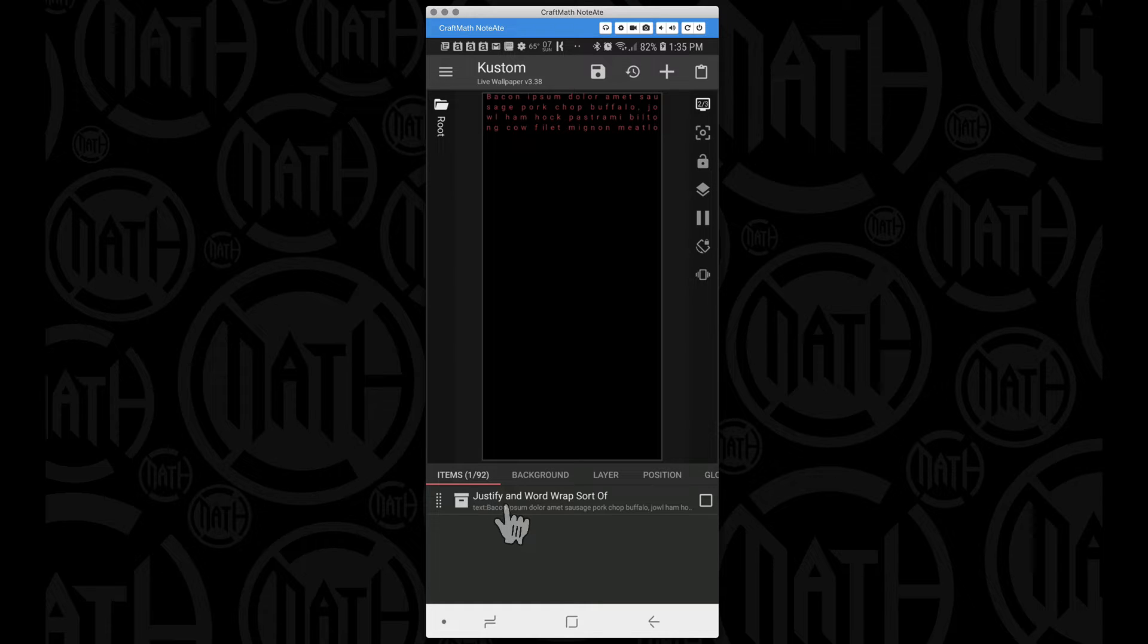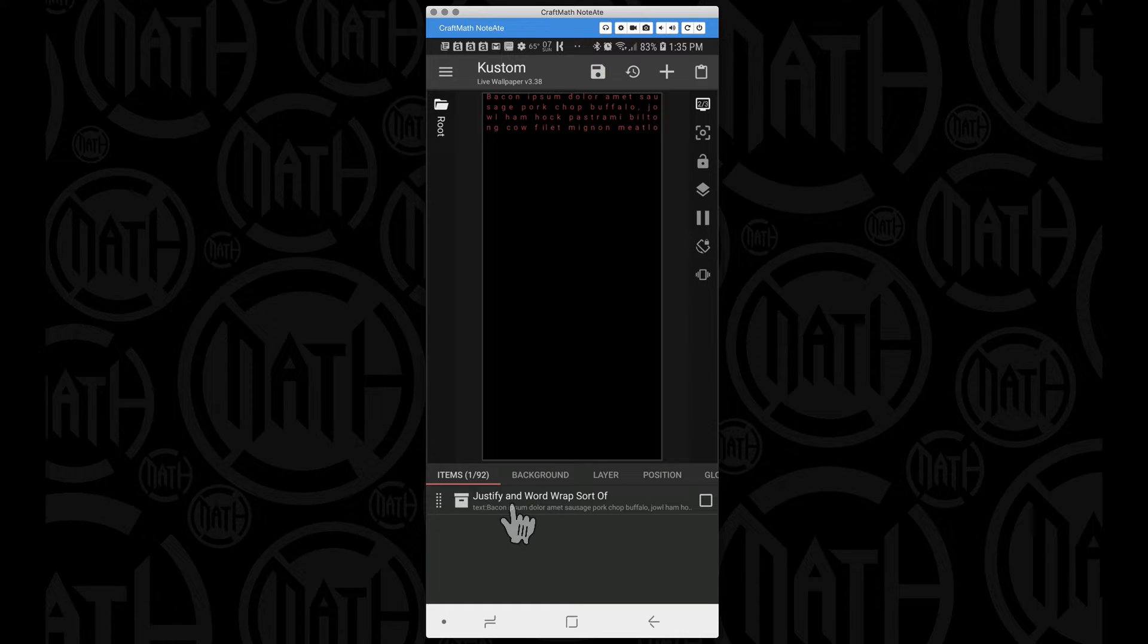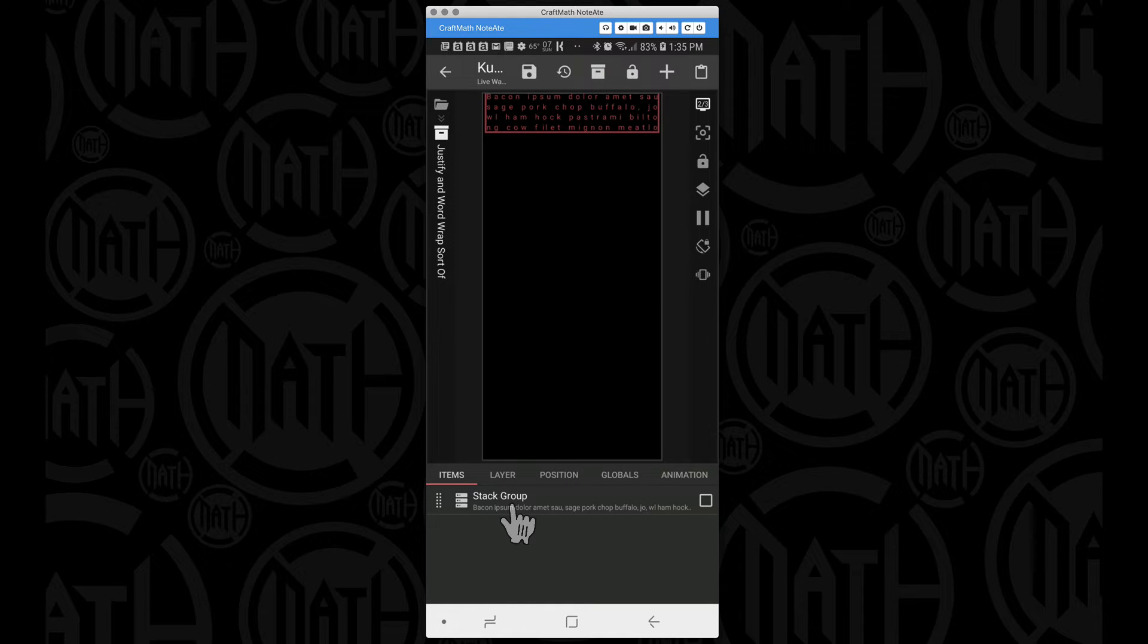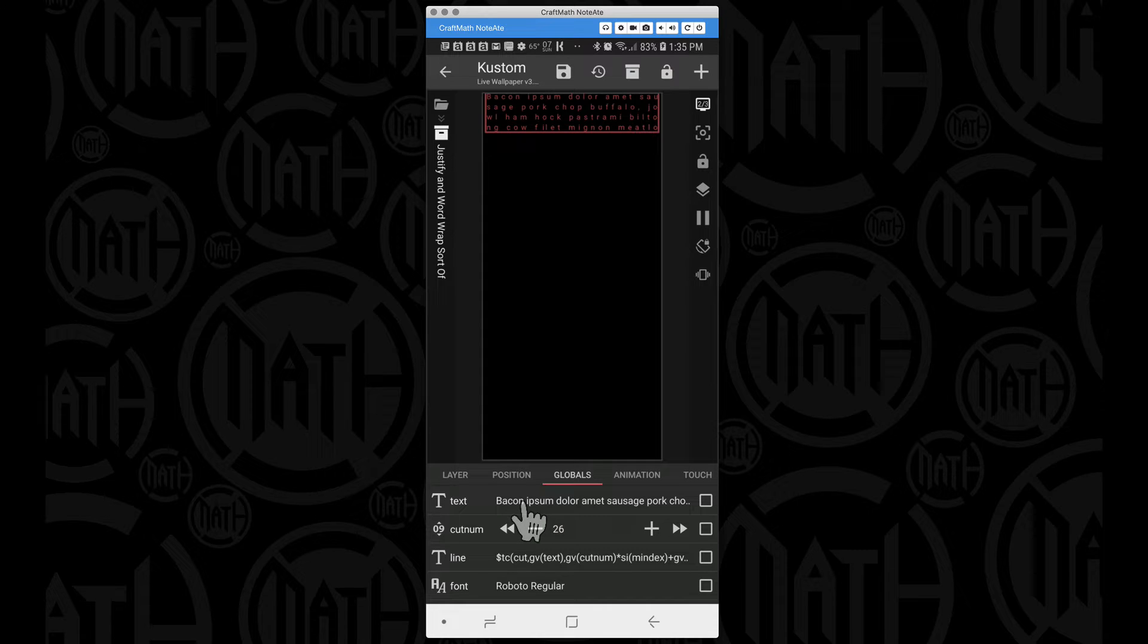To give you a quick rundown of how this works, this is a component called justify and word wrap, sort of because we're sort of justifying and word wrapping, we're just not using hyphens. You can get this from my free components folder.